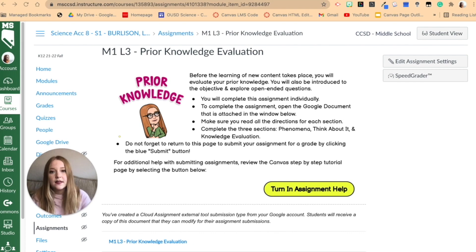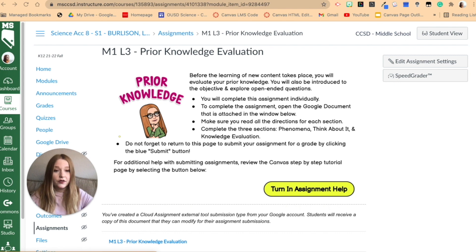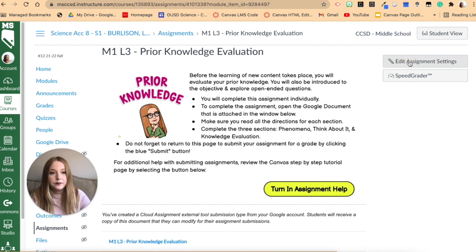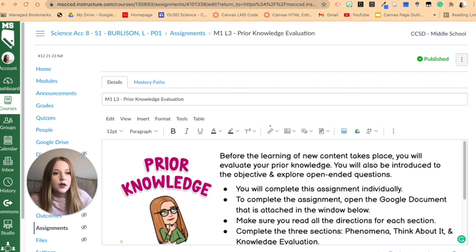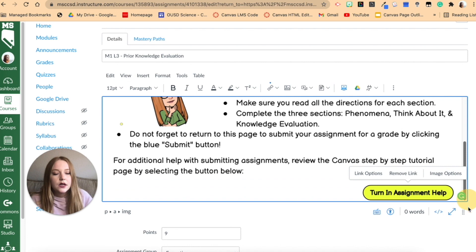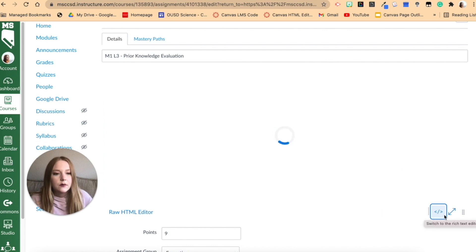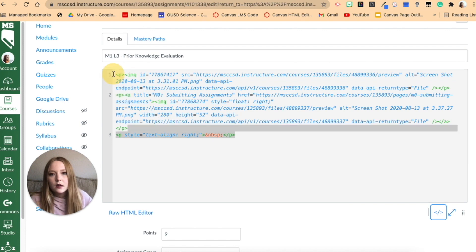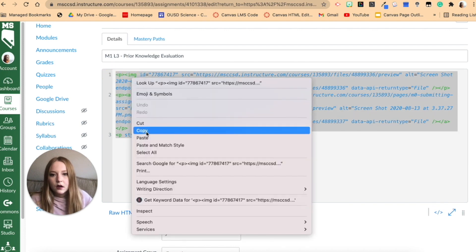For example, let's say I'm in this assignment — 'Prior Knowledge Evaluation' for Lesson 3 — and I want to copy all the directions including this linked button for 'Turn In Assignment Help.' I'll go into Edit the assignment. You can see there's already an assignment attached. I want a complete copy of this, so within edit mode you can see everything in my rich content editor, including the button with a link. I'll select the HTML button and copy this code.